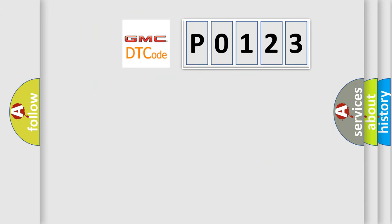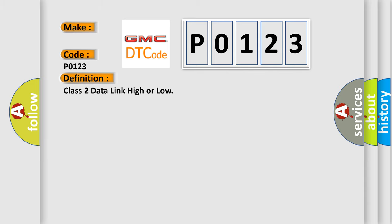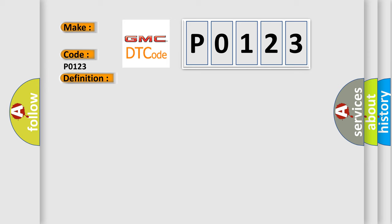So, what does the diagnostic trouble code P0123 interpret specifically for GMC car manufacturers? The basic definition is Class 2 data link high or low. And now this is a short description of this DTC code.